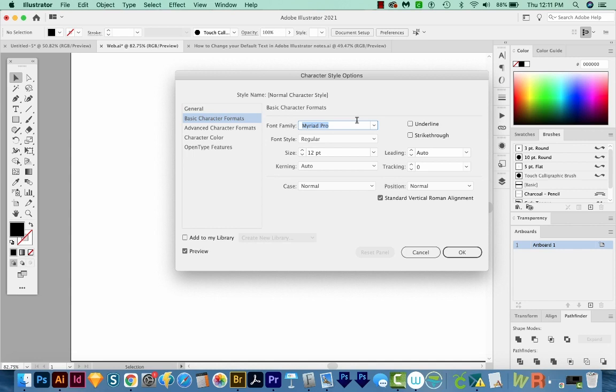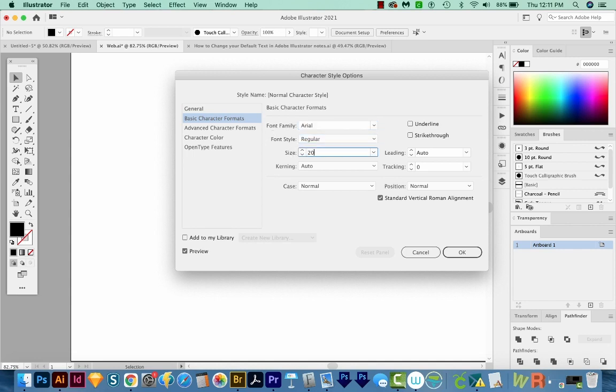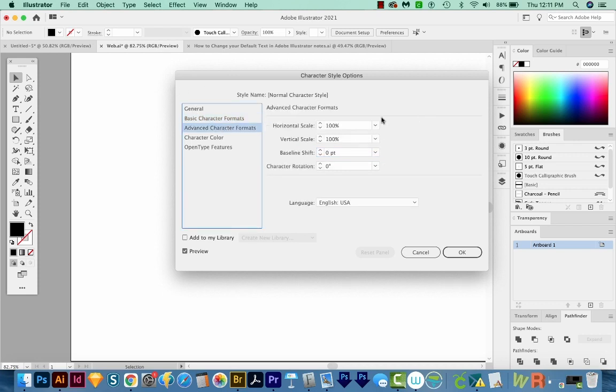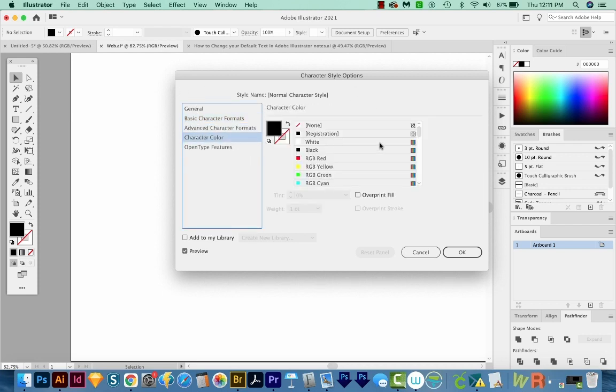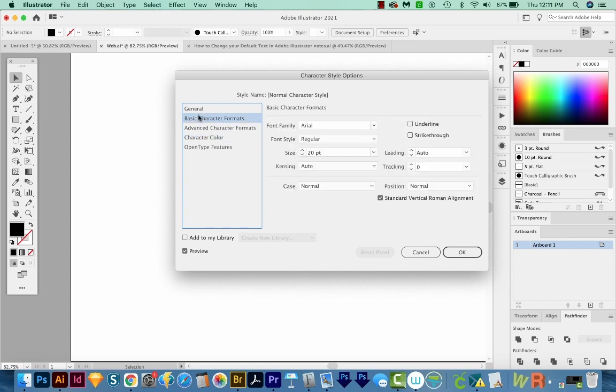And this will give us the option of changing our font family. I'm going to go ahead and change this to Arial. And I'm going to make it a little bit bigger, maybe 20 points. You can see the other options you have, you can turn it in a little bit, you can change the leading and the tracking. We can also do Horizontal Vertical Scale, and we can change the color here. So you can really get it exactly how you want it.